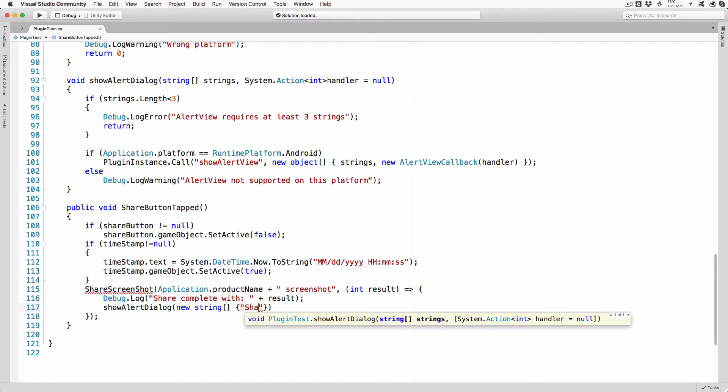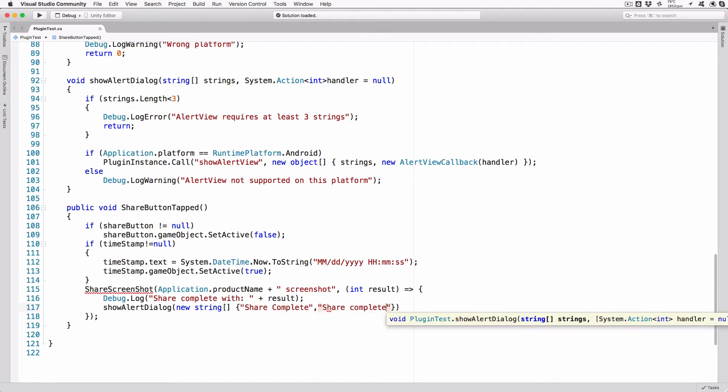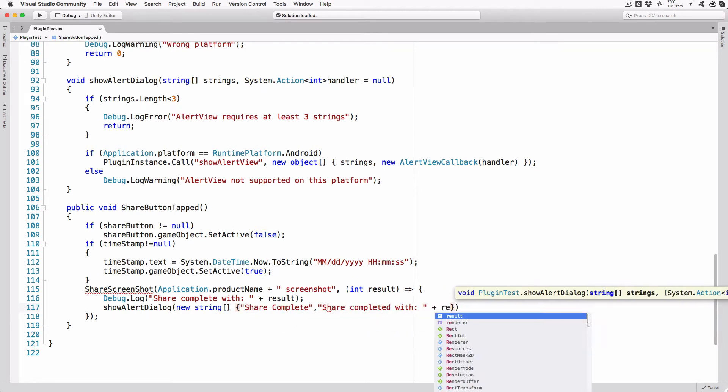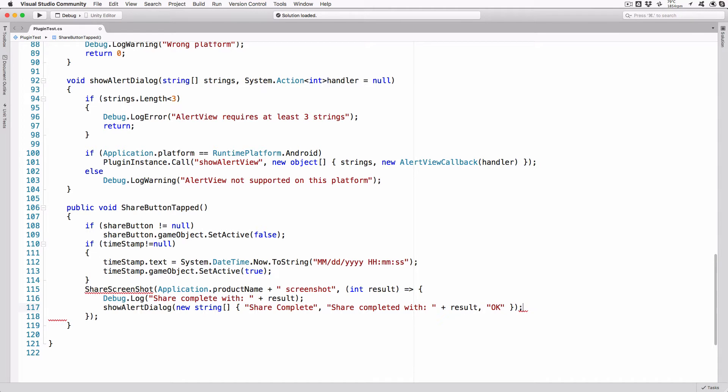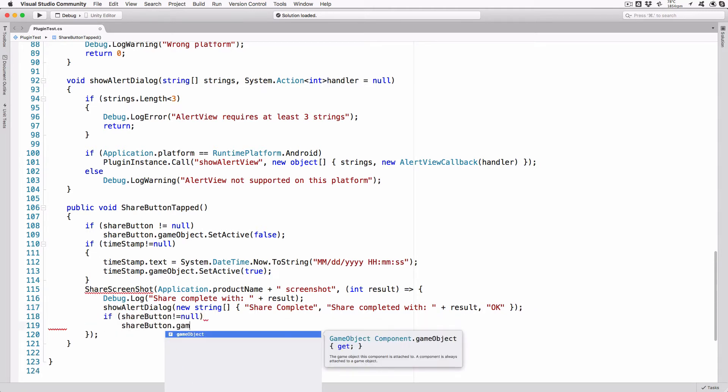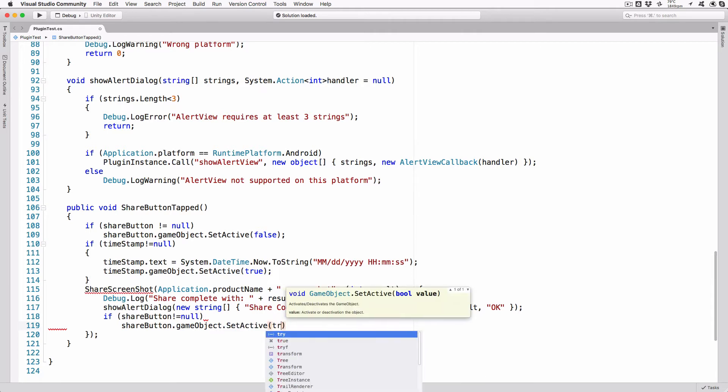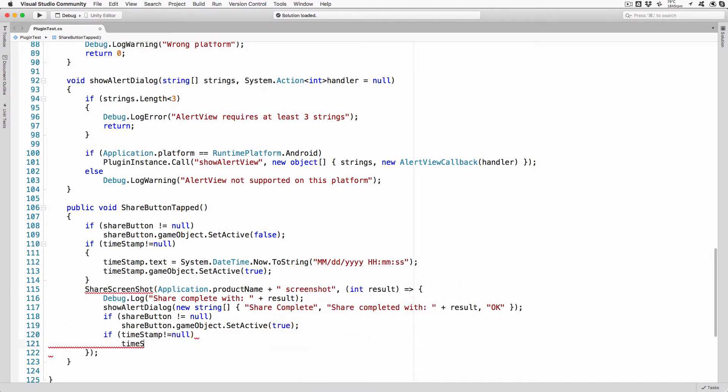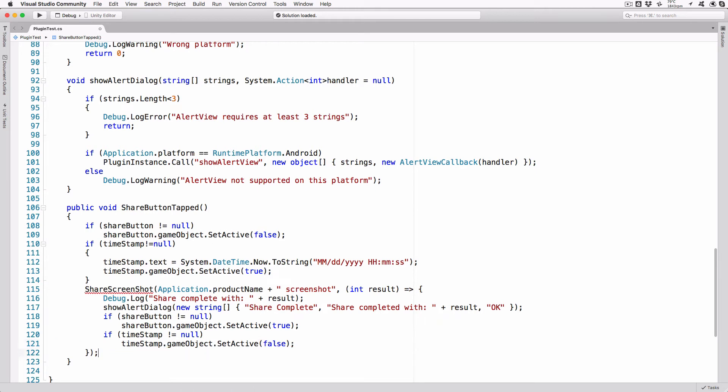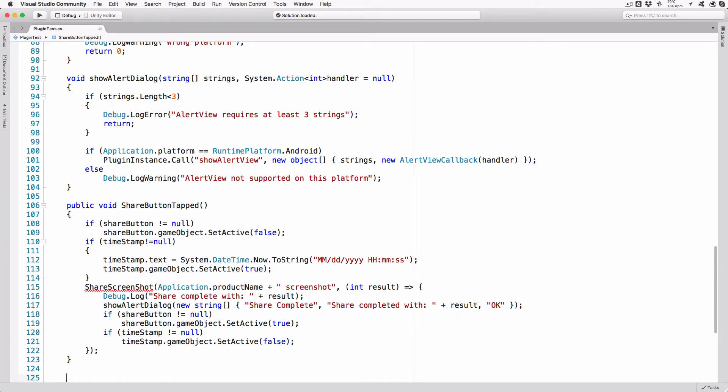ShareScreenshot application.productName plus screenshot int results lambda debug.log shareCompletedWith plus result. ShowAlertDialog new string array ShareComplete shareCompletedWith plus result OK. If shareButton not equal null, shareButton.GameObject.SetActive true. If timestamp not equal null, timestamp.GameObject.SetActive false. Here we hide the shareButton and enable the timestamp text after setting it to the current date on time. This just adds a watermark to the screenshot. In a real application, you'd probably not do this.